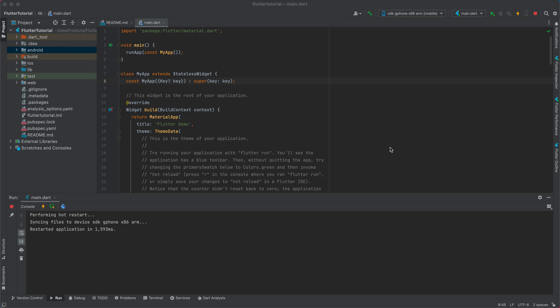Welcome back to my new tutorial about Flutter. In this tutorial, I will be teaching you how to set up your Android emulator in your IDE for Flutter app development.